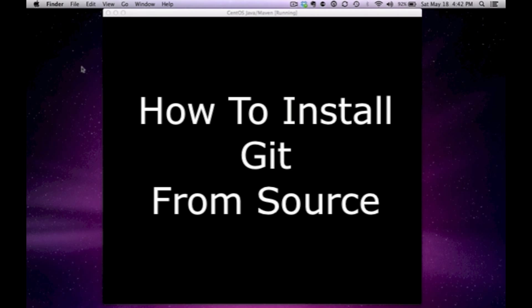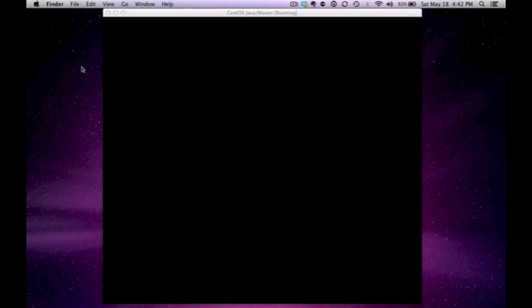Hi, this is Jonathan Smith. I'm going to show you how to install Git from source on Linux.